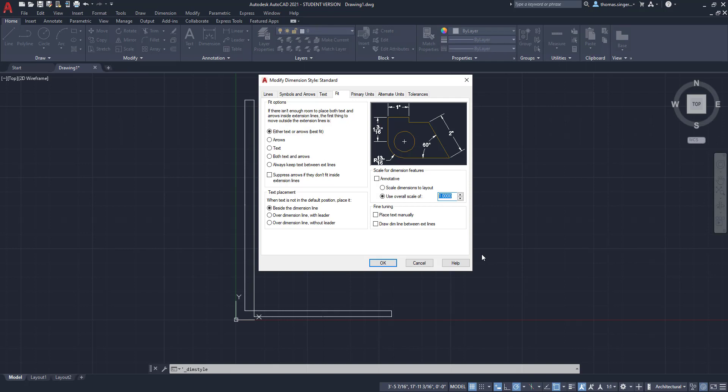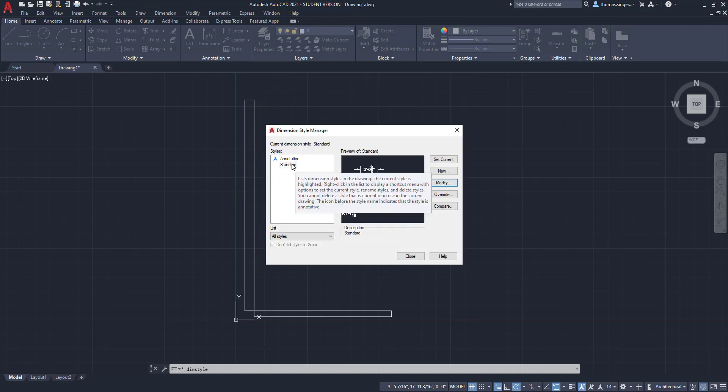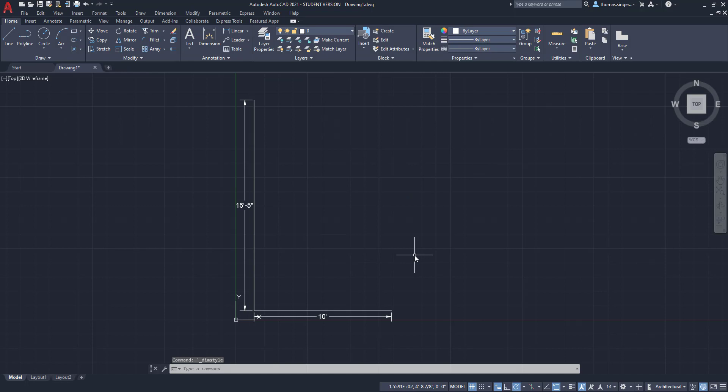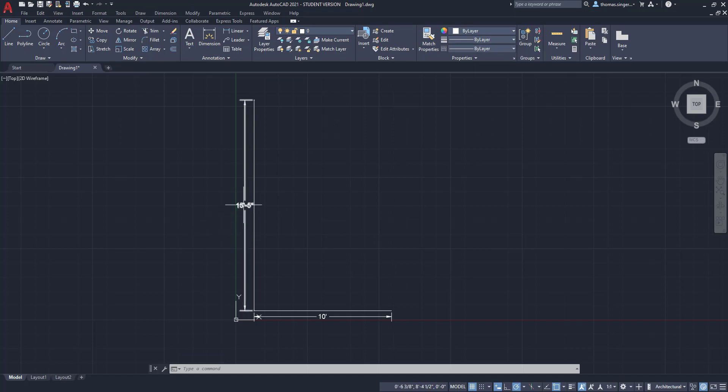So you take half that number of 48, which is 24, and type that into the scale. So we increase the scale of our dimensions 24 times. What that does is that will scale up from our standard settings 24 times. And when we look at our dimensions now, they're visible easily from our drawing environment.